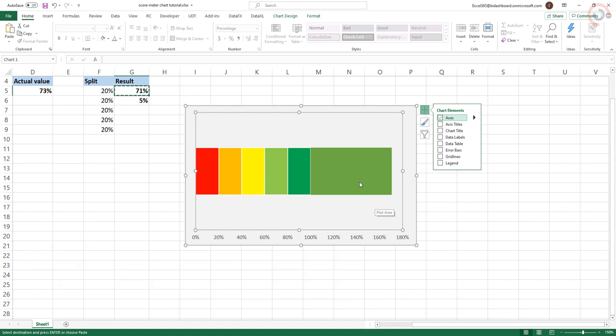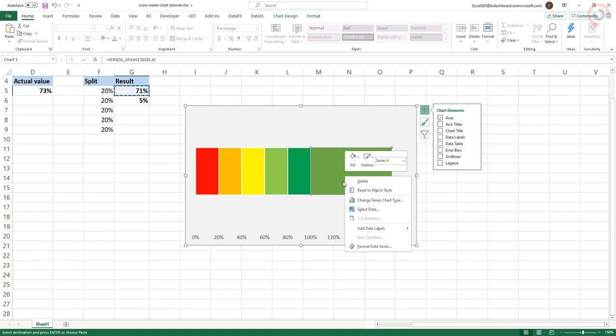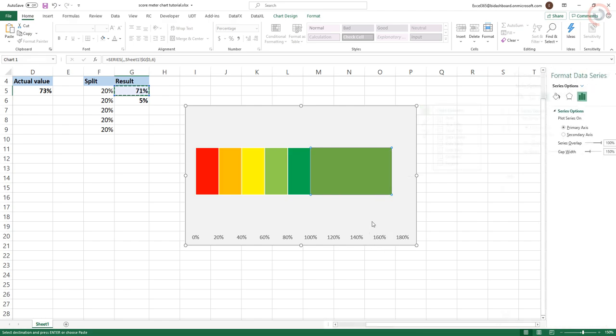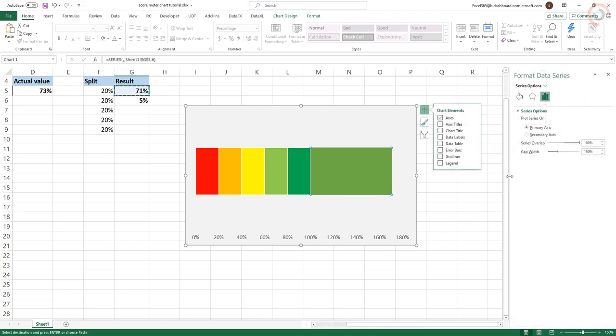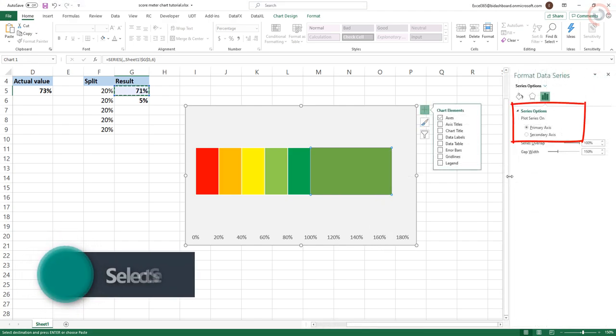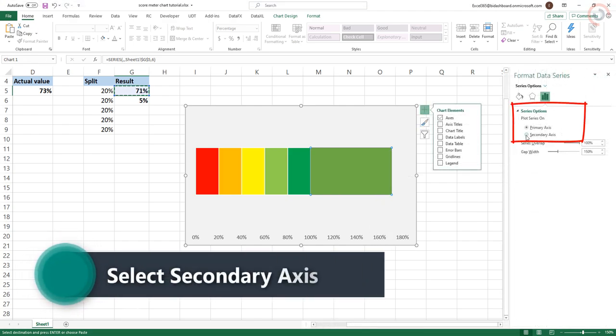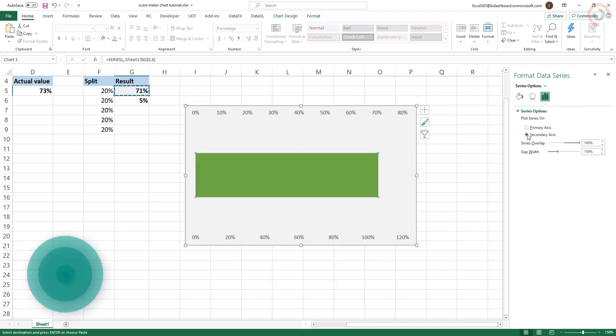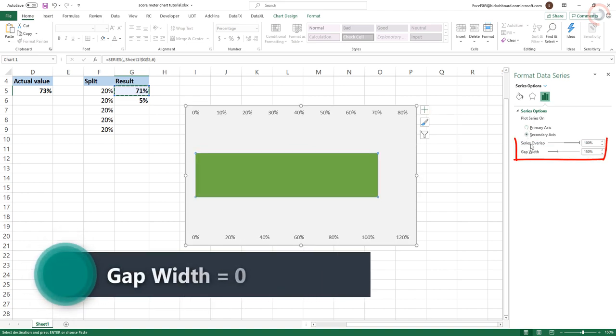Click on the new series and press right-click to bring up the formatting menu box. Choose to plot the series on the secondary axis in the Series Options tab and give it a gap width of zero.